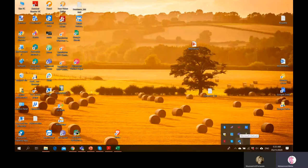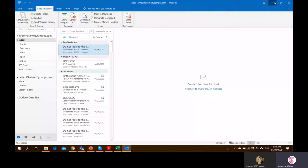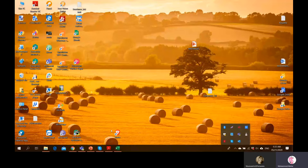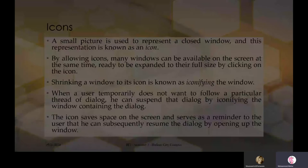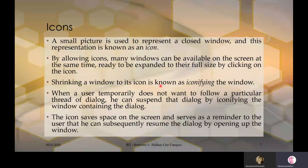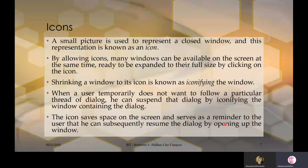The icon saves space on the screen and serves as a reminder that the user can resume the dialogue by opening the window. This is an advantage of icons — it saves a lot of space. Without icons, you would have a lot of windows filling your desktop. Icons can take many forms: realistic representations of objects, or highly stylized. They can even be arbitrary symbols, but this can be difficult for users to interpret.